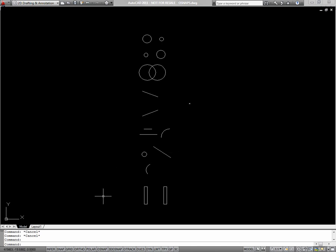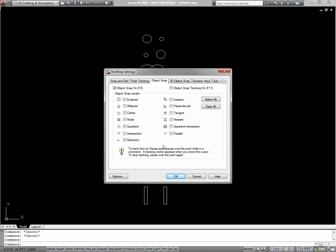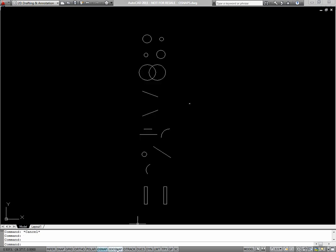So to turn on running object snaps, you click on OSnap on the bottom of your screen. Because I didn't have any OSnaps selected, it popped up with the drafting settings window. If you already have object snaps selected for running object snaps, when I turn it on it will just toggle and I won't get the window.